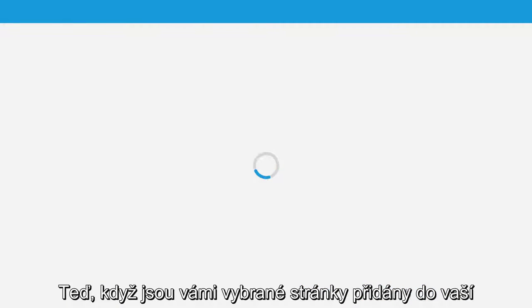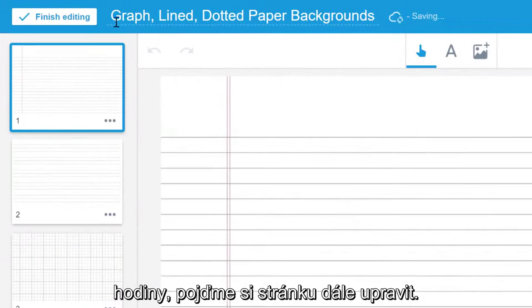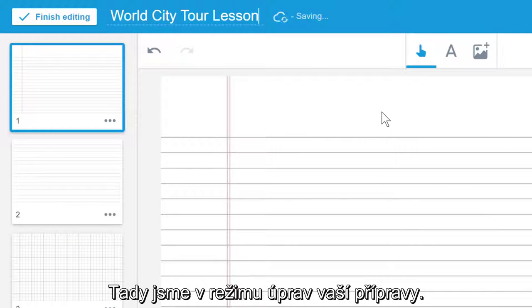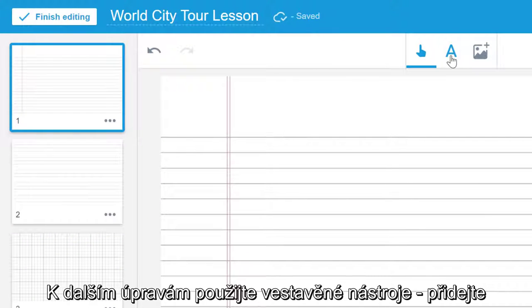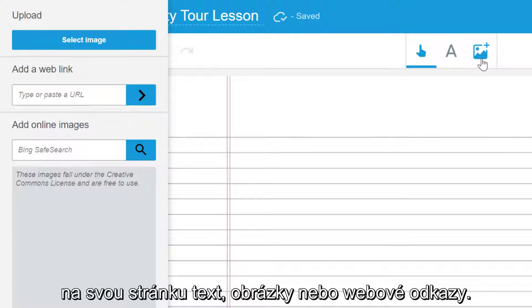Now that your pages are added to your lesson, let's make the page your own. Here we are in Lesson Edit Mode. Use the embedded editing tools to add text, images and web links to your page.